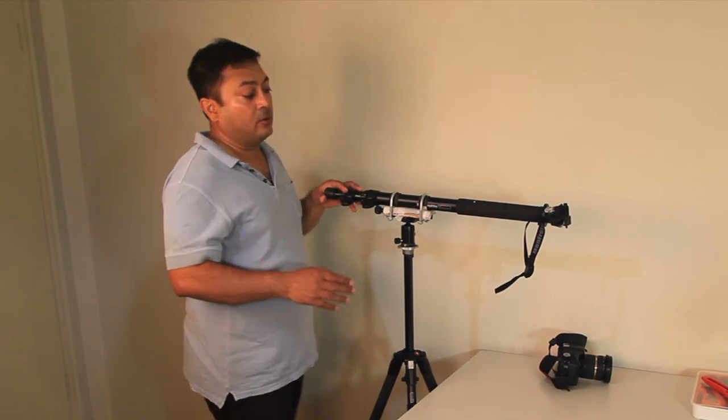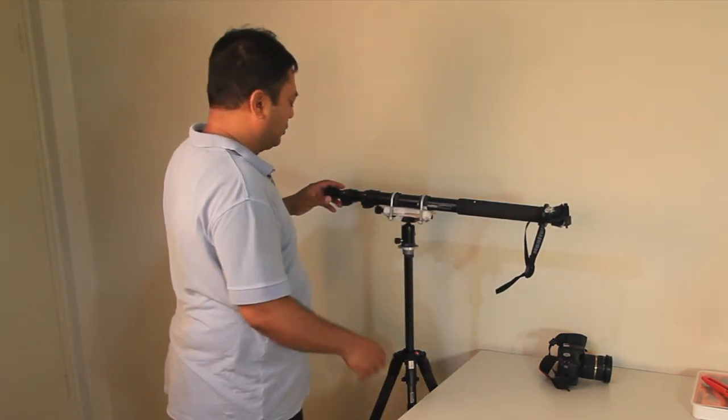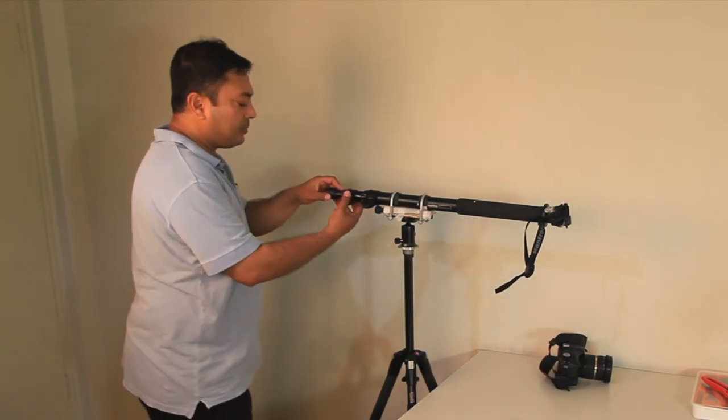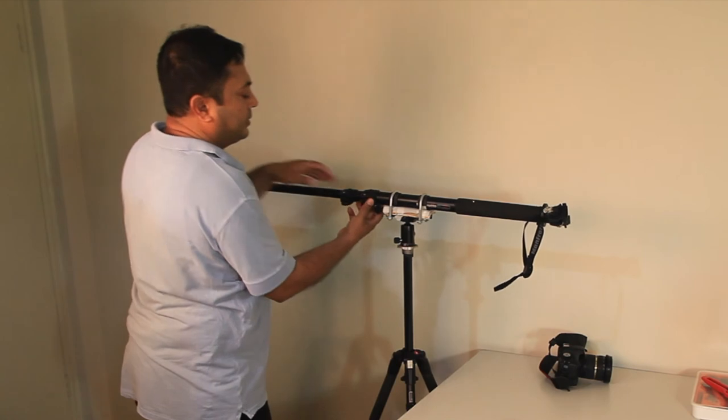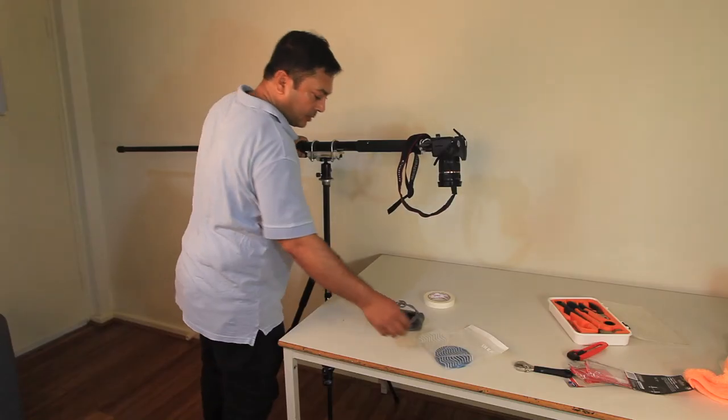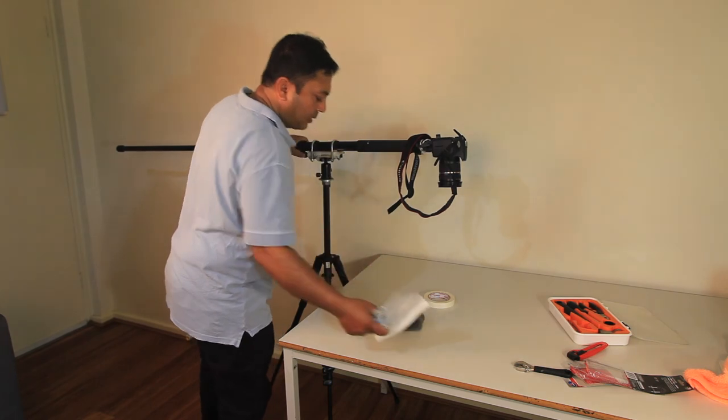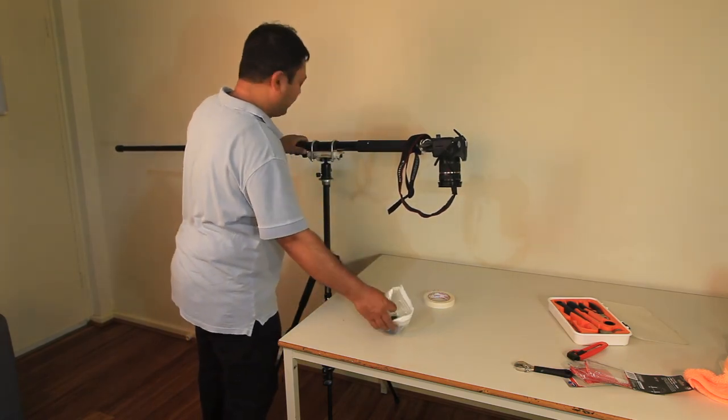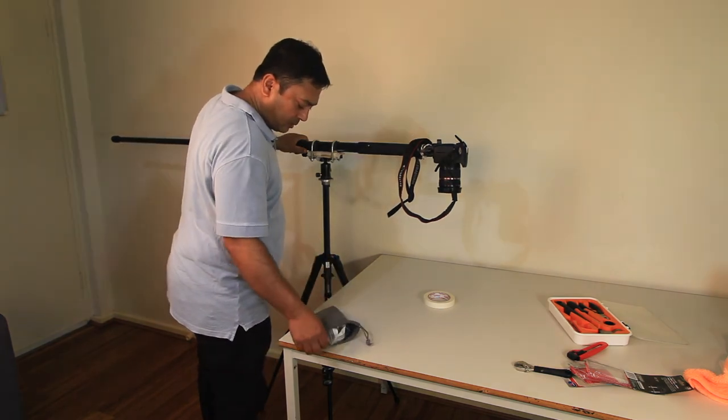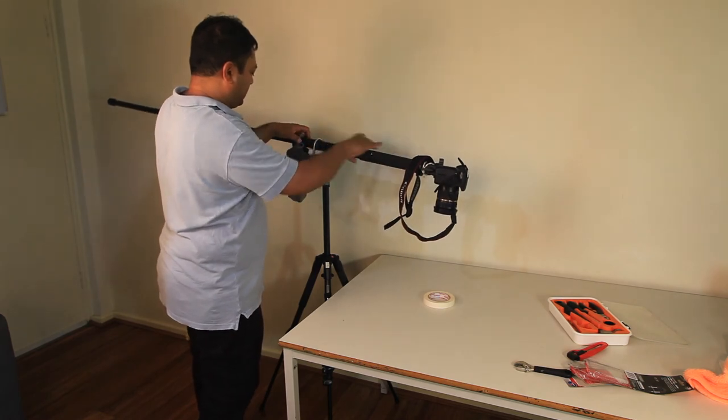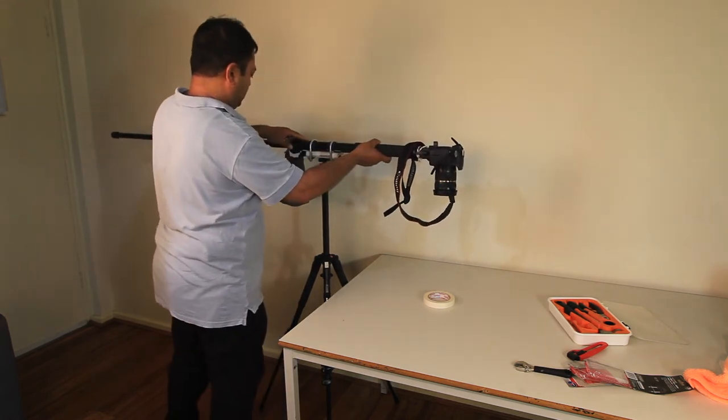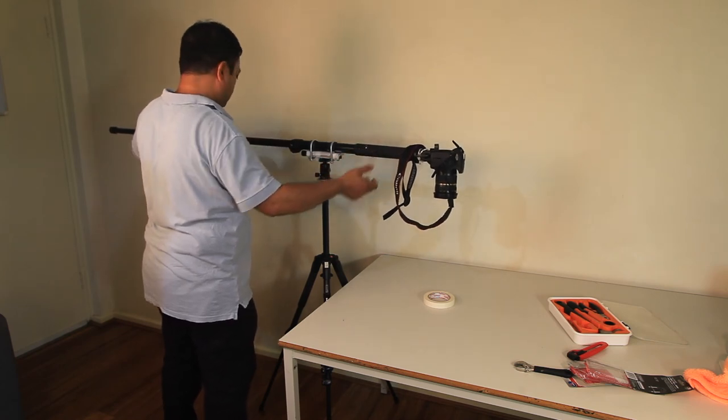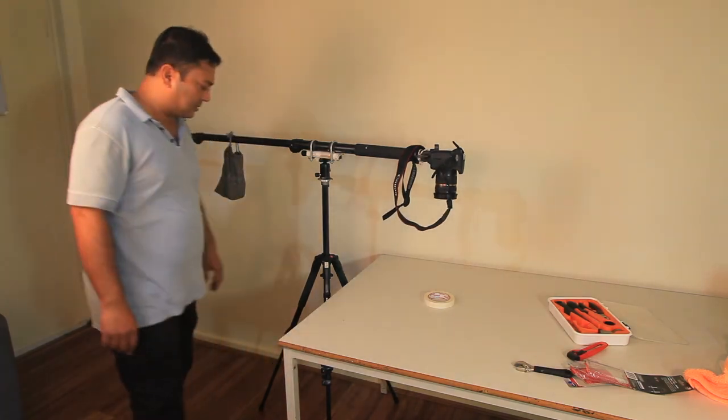You'll notice this side is a little bit heavier, so to counterbalance, I extend this monopod fully. It gives you lots of counterbalance and it's nicely stable. It's working!